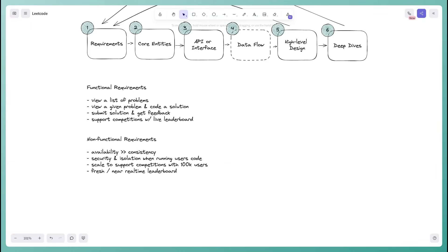An important non-functional requirement unique to LeetCode is security and isolation when running user code — we're executing user-submitted code on our own machines, so we need to ensure it's not malicious. We also want to scale to support competitions with up to 100,000 users, and we want a near real-time leaderboard that updates without users needing to refresh their page.